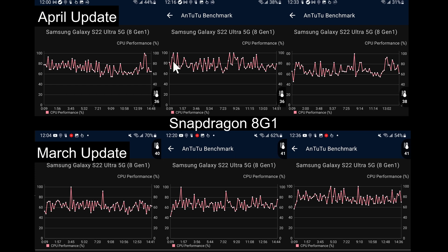The second test also looks very good. Overall on average I'd say the performance is better than it was in the March update. We've got a lot more peaks up to 100% and mostly at around 90% as well, which is really good to see.